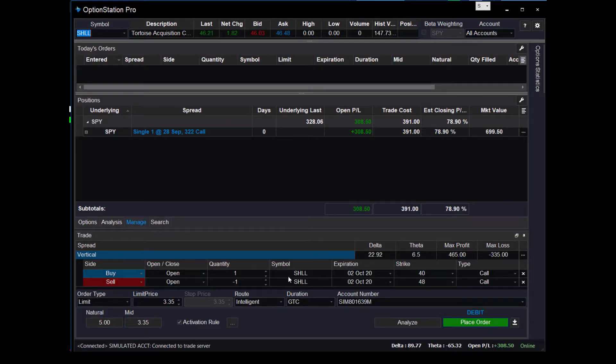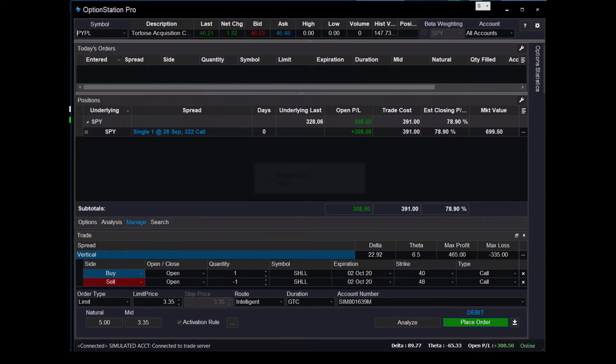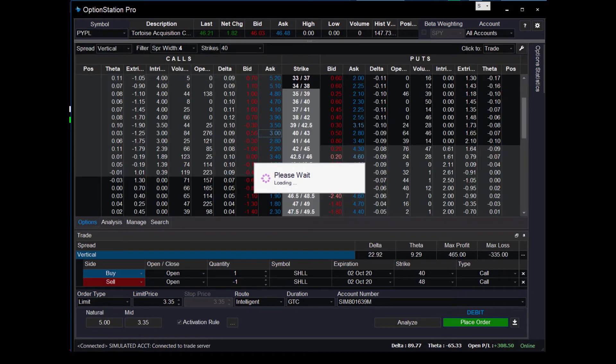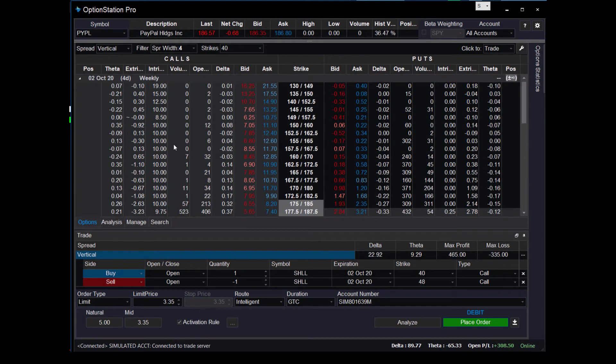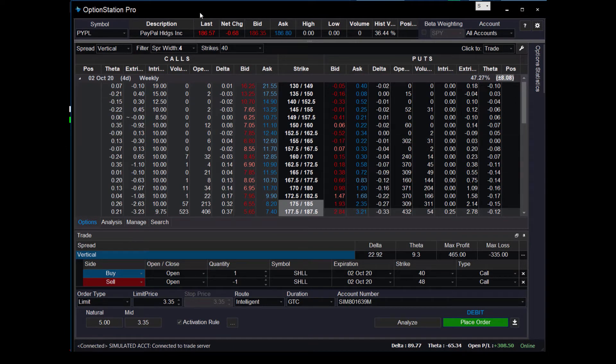So in TradeStation, you go to PayPal, let's pull up the options chain, and we'll just say for this example, on October 2nd I want to enter. Let's see, its current price is currently at 186, so if it comes down to 183, I want to place an in-the-money spread.